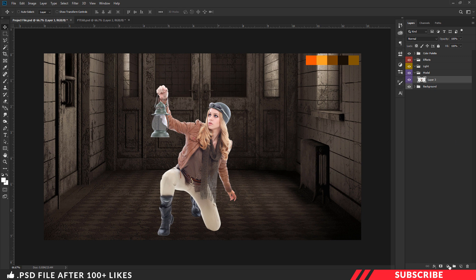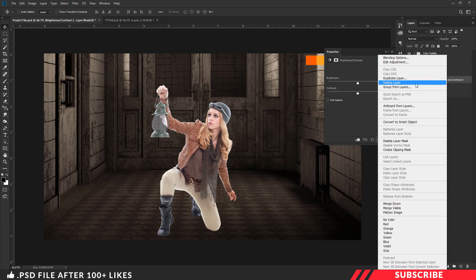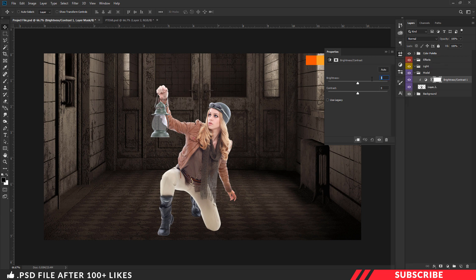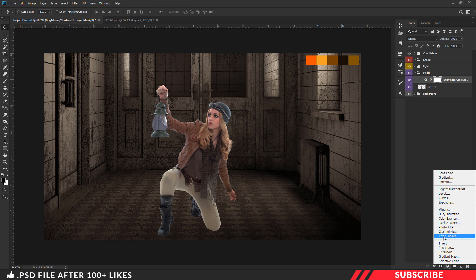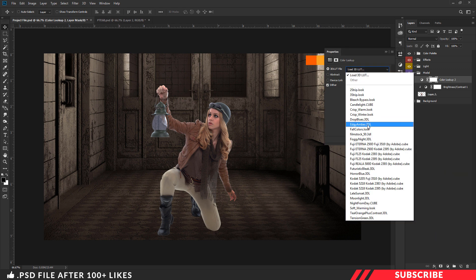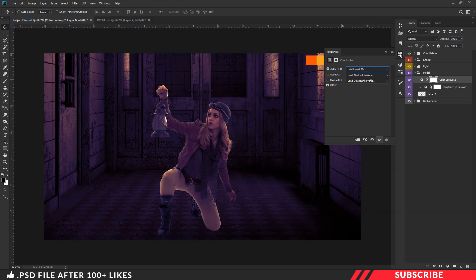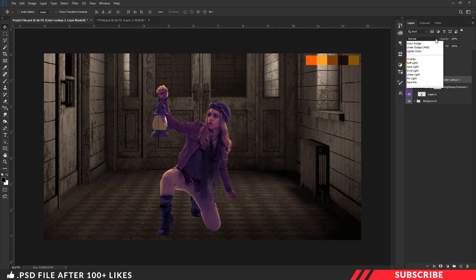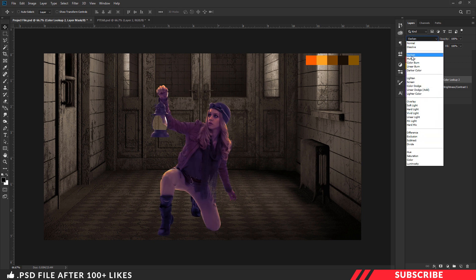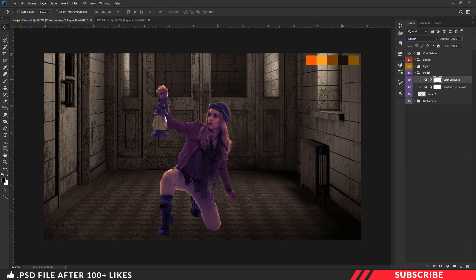Next we are going to add a brightness adjustment layer. Right click and clip mask the layer. I will reduce the brightness down to minus 84 and reduce the contrast a little bit, minus 2. Once done, next we are going to create a color lookup layer — go to adjustment, select color lookup, and select the light sunlight option. Make sure to clip the layer by right clicking and creating clip masking. Now change the blending mode to darken and reduce the opacity down to 35%.